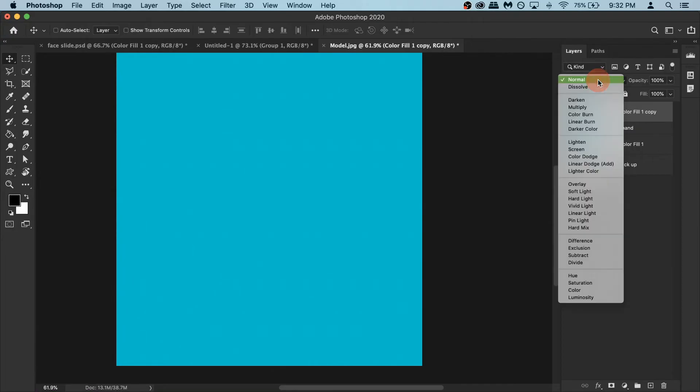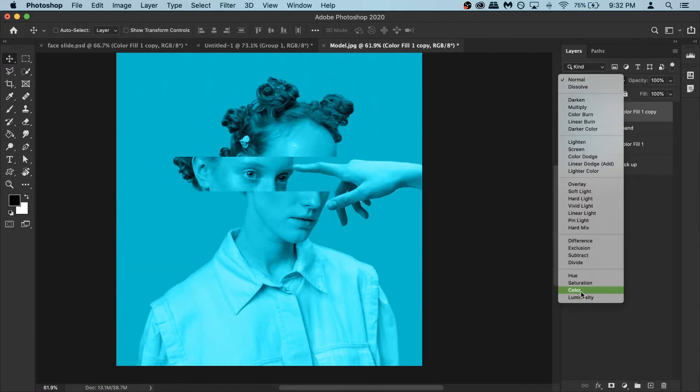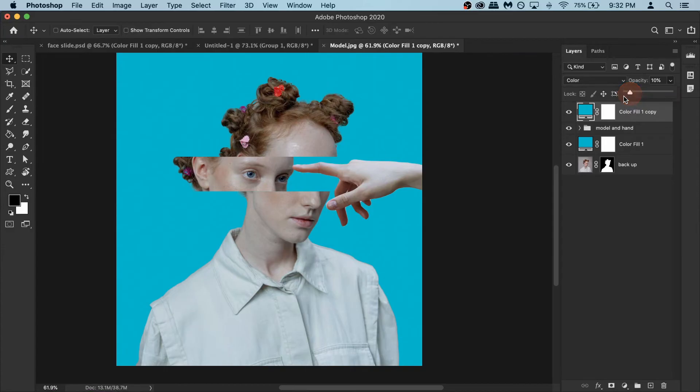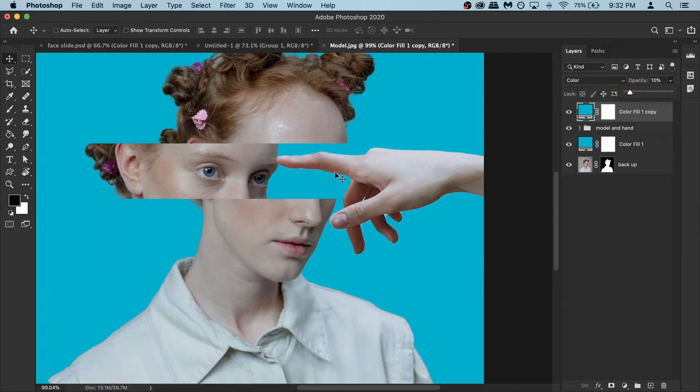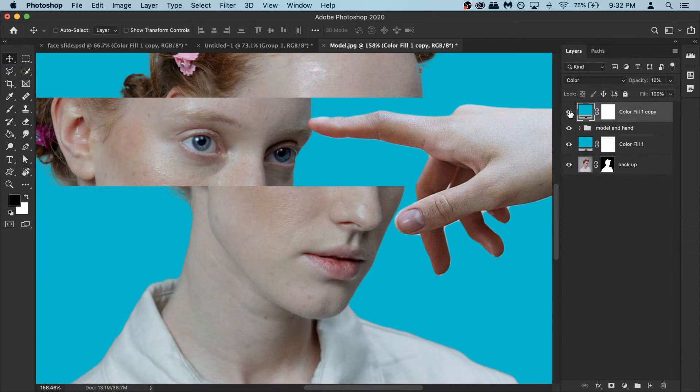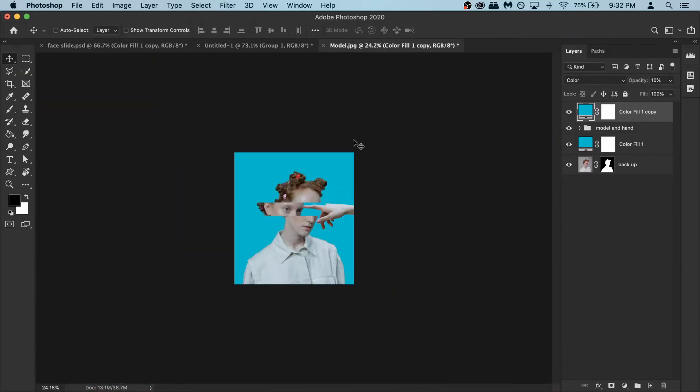Now it's too much blue I know. So just go and change the opacity to something like 10%. So now if I zoom in and turn it on and off you can see there is a subtle blue tone on top of model which makes it a lot more uniform.